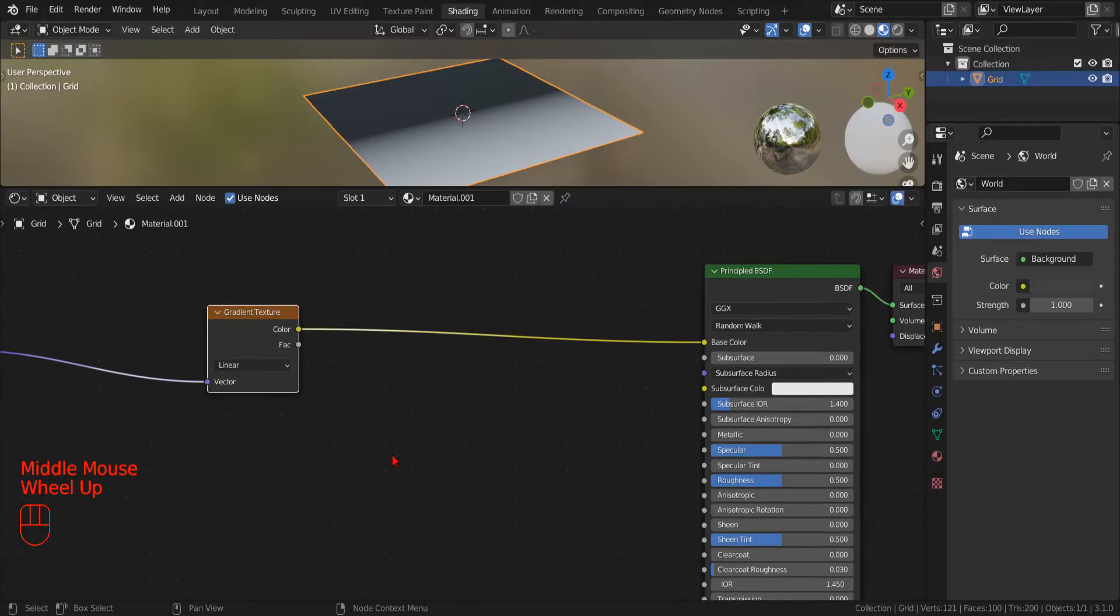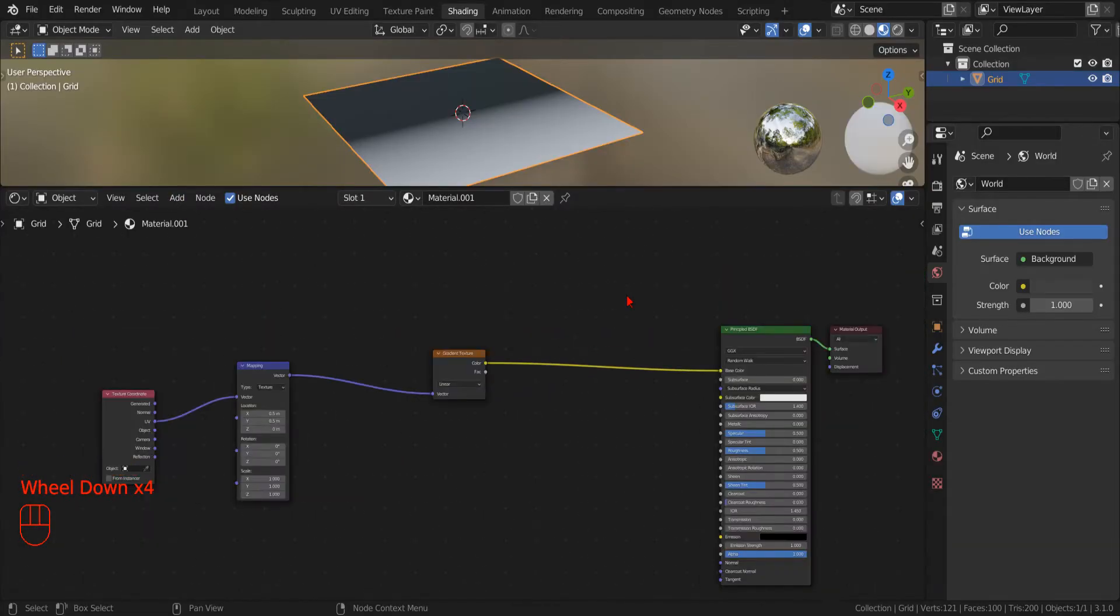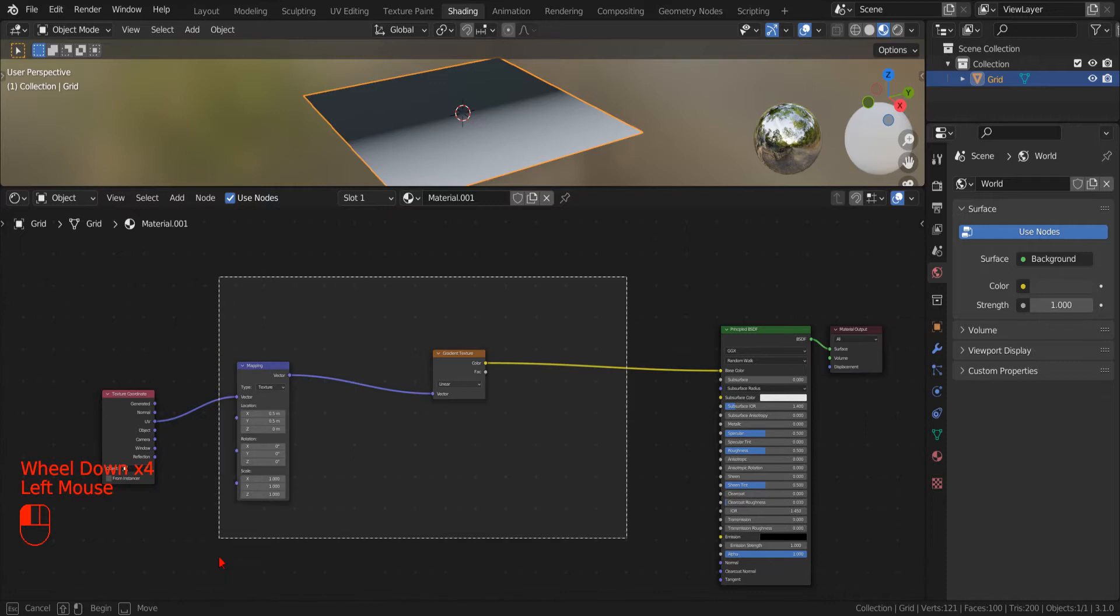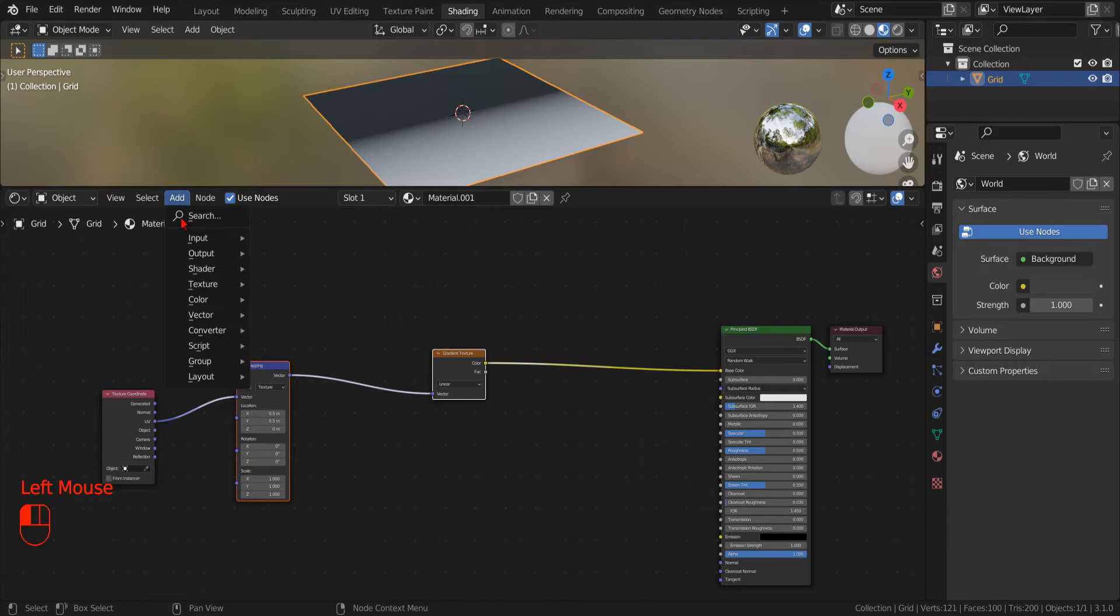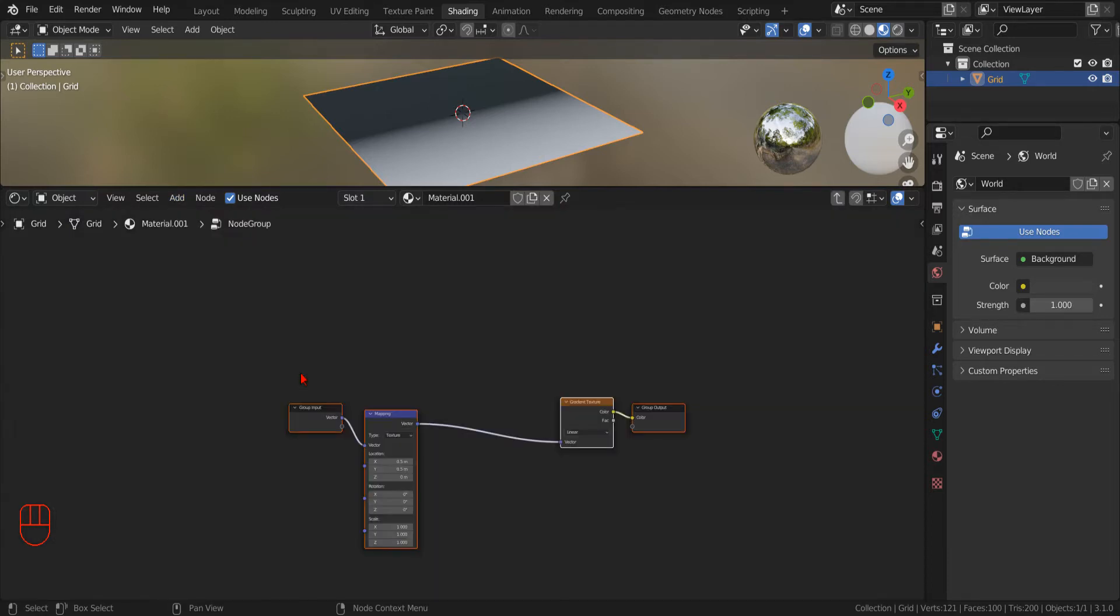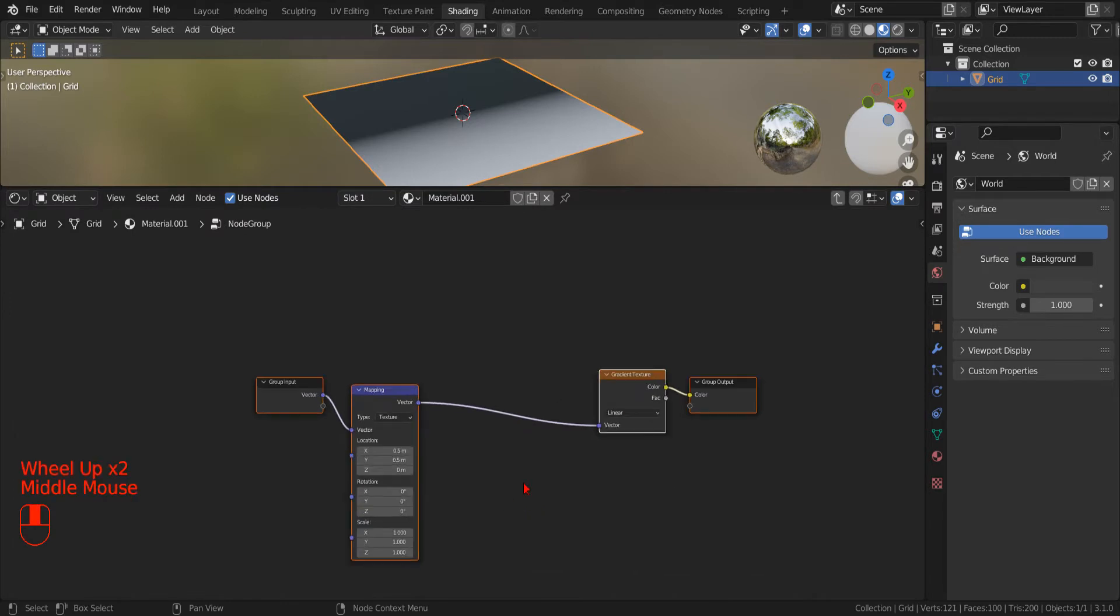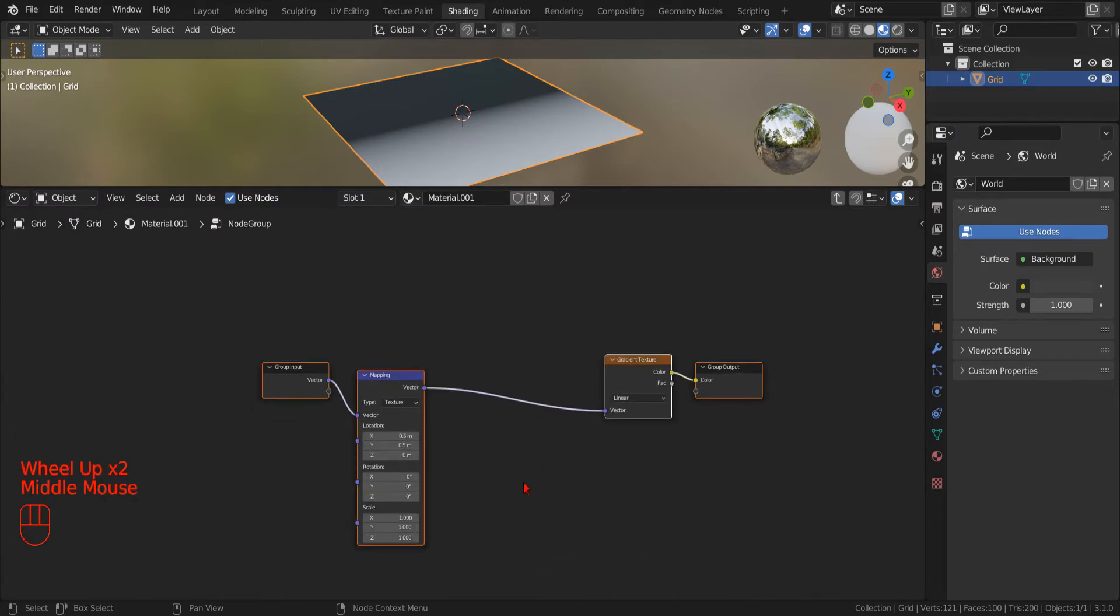Since our node tree will start soon to grow both in size and complexity, to keep order, we select all the nodes in between the input coordinates and the material shader. Then we tell Blender to make a new group from our selection by clicking Add, Group, Make Group.